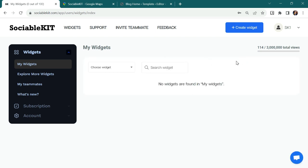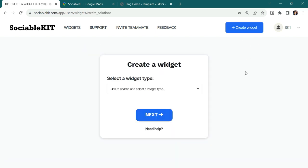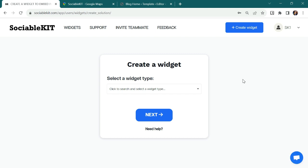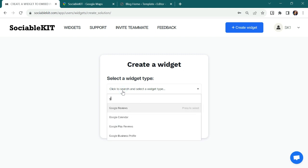To start creating a widget, I'll click the Create Widget button. In this page, it will show you the first step on how to create a widget. By clicking this field, you can search or type the widget that you are going to create. Since I'm going to create a Google Business Profile, I'll try to search and type it. Select this widget, Google Business Profile.